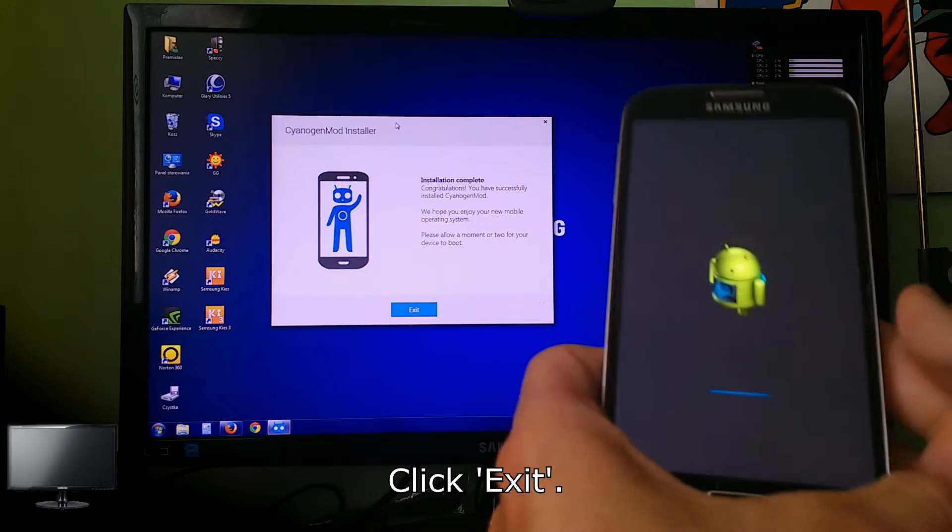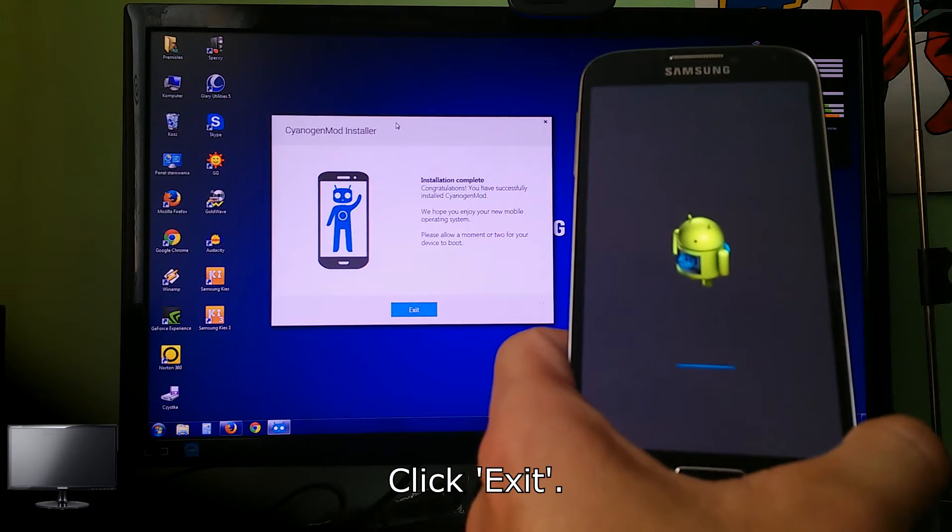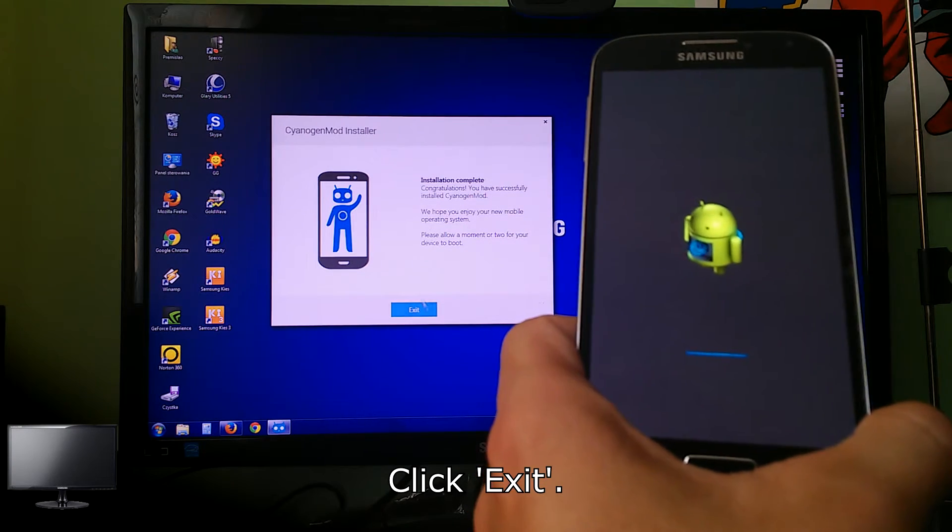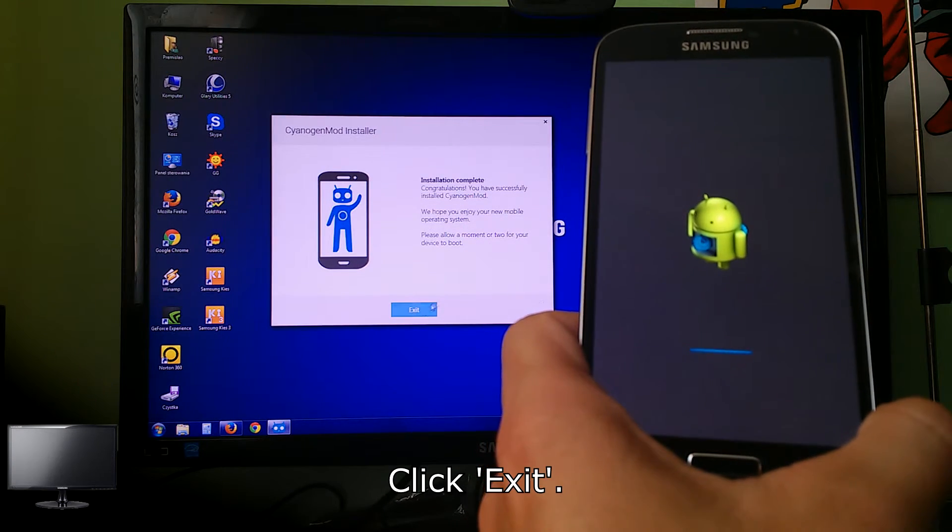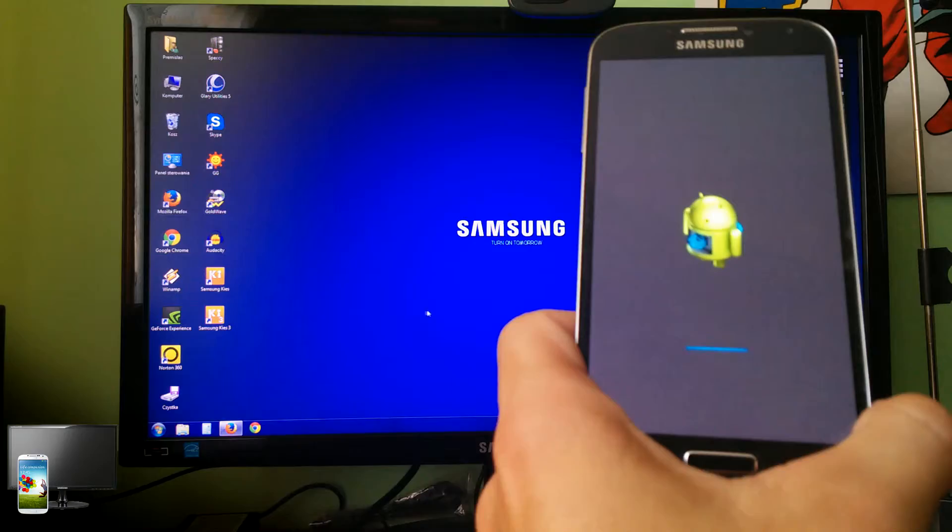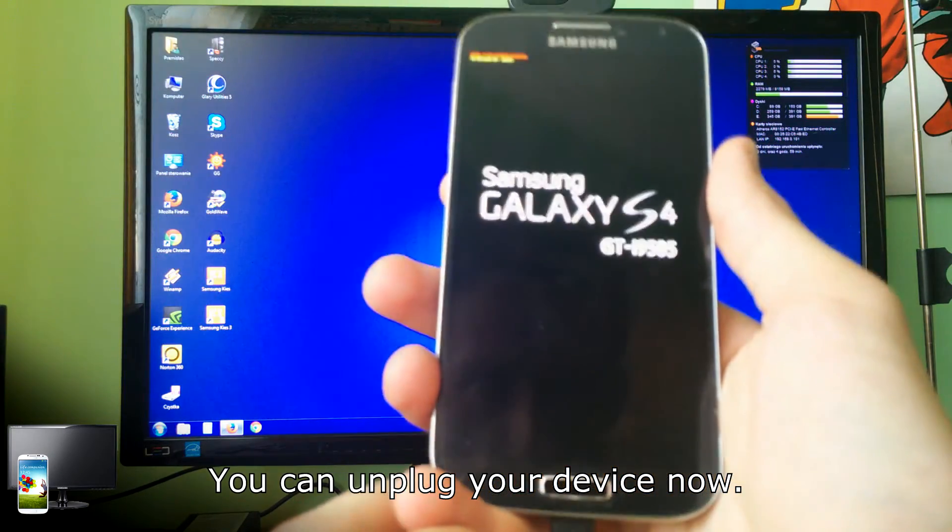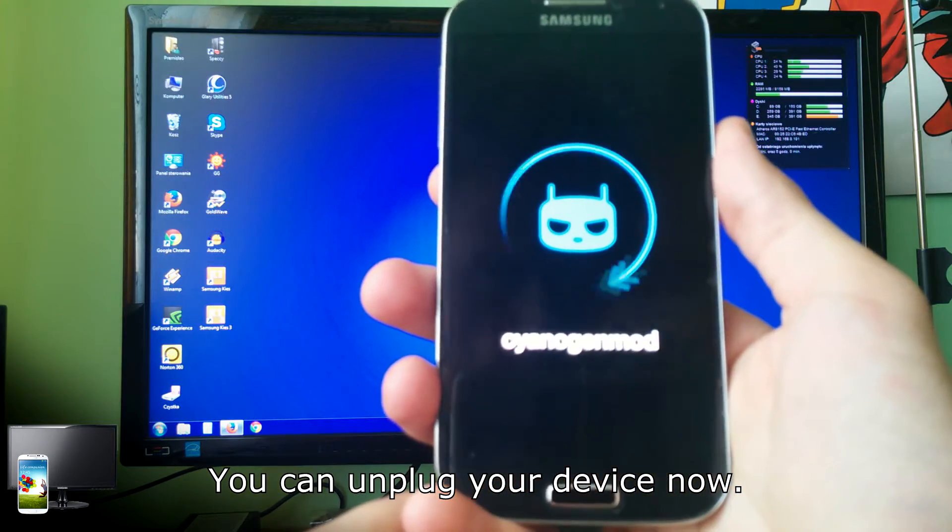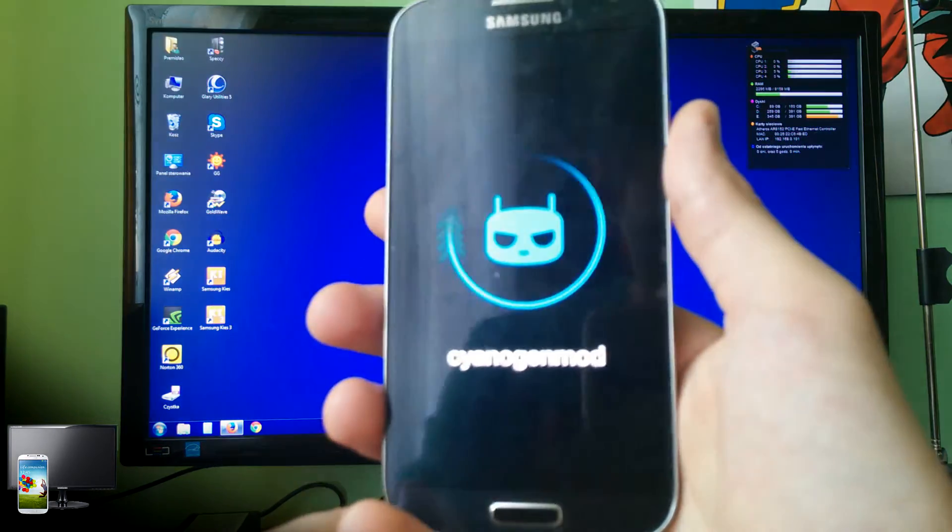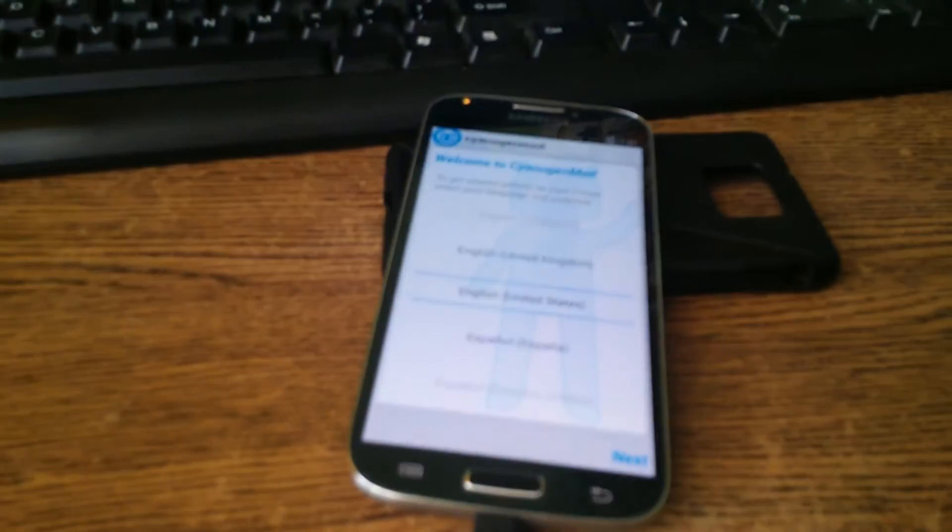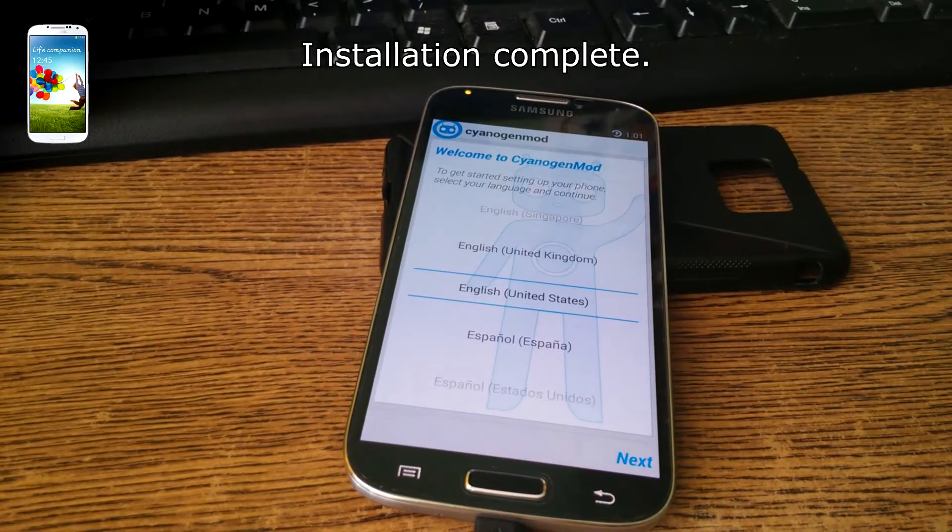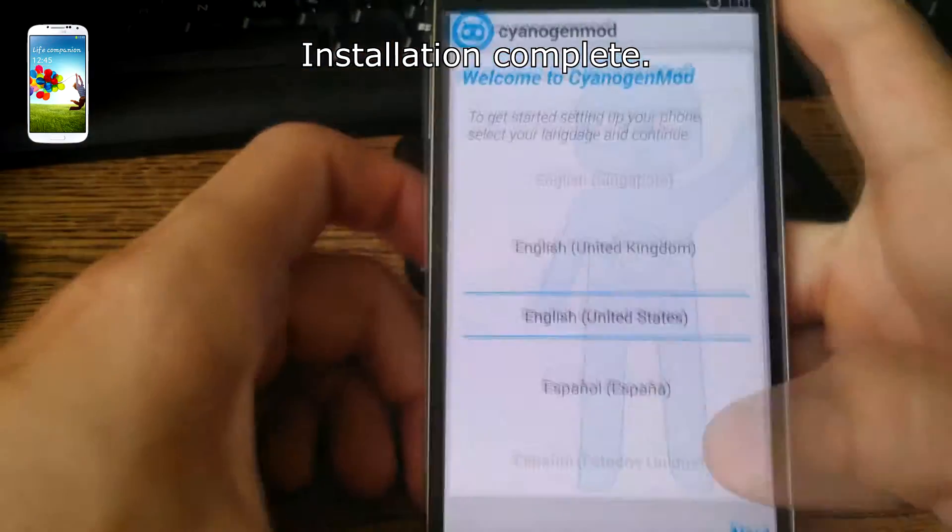Click exit. You can unplug your device now. Installation complete.